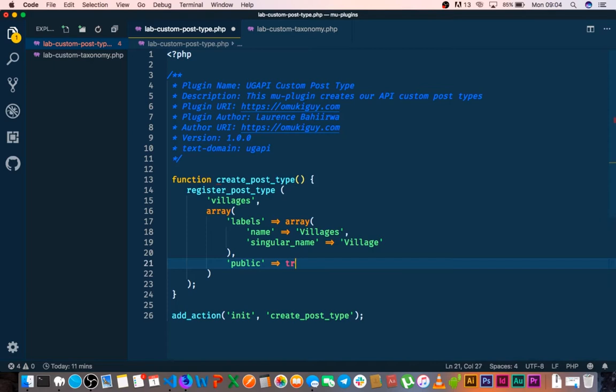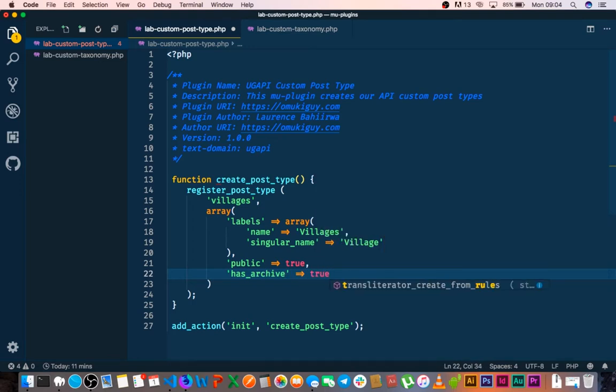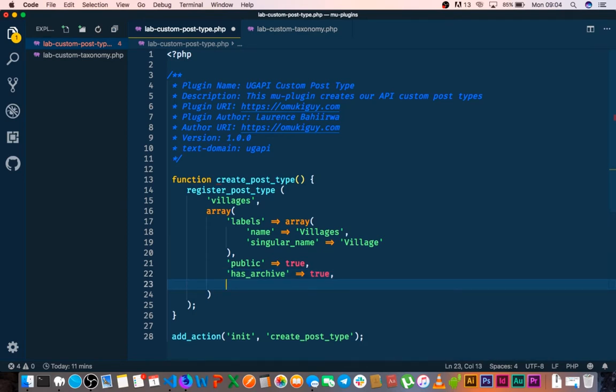If we changed it to false then the public couldn't be able to query this. So we'll leave it as true and then we will just say whether it has an archive. And for now set it to true and leave it as that.